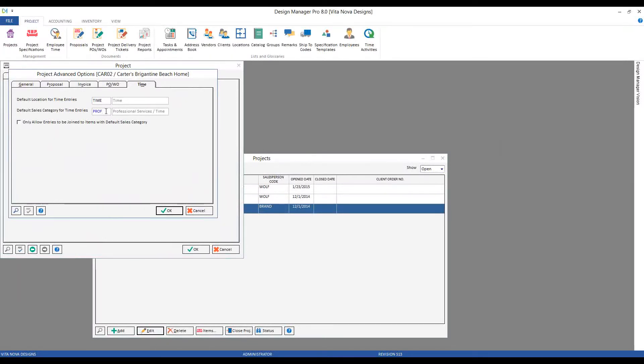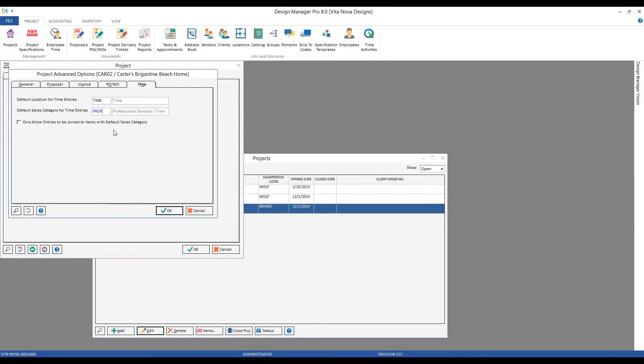I don't want them to improperly select, for perhaps, furniture or window treatments as their sales category, which would skew my financials. I could further ensure that by selecting the 'only allow entries to be joined items with the default sales category' option.